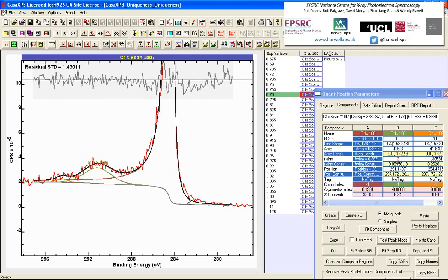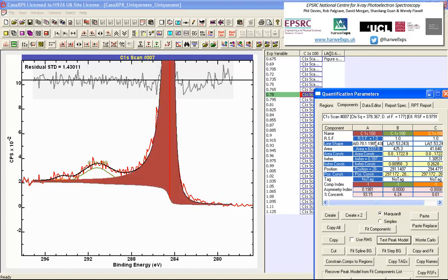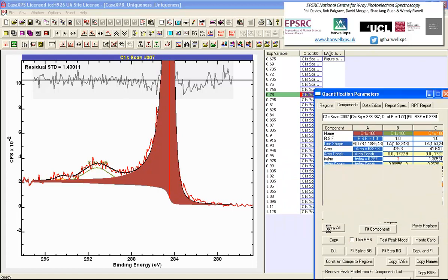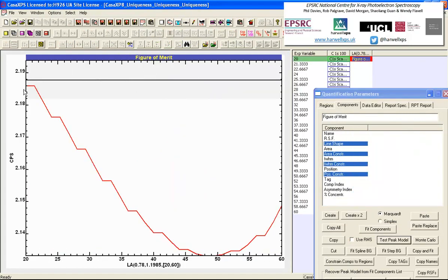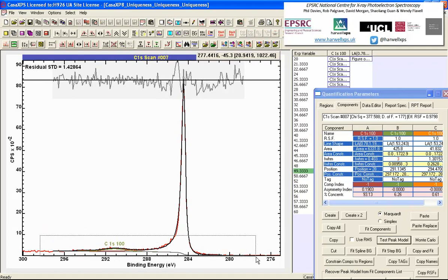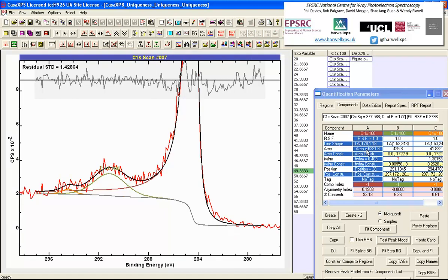Maybe a further adjustment could be achieved by altering the Gaussian contribution. Performing a test scan from 20 to 60, we again see a minimum in the residual, with improvements visible as I scan down. We end up with something that looks like a fairly reasonable peak fit for this HOPG based on an LA line shape.